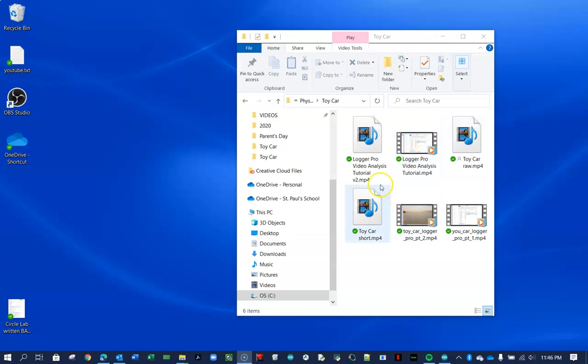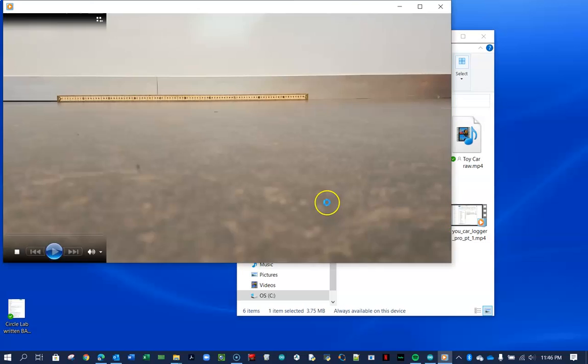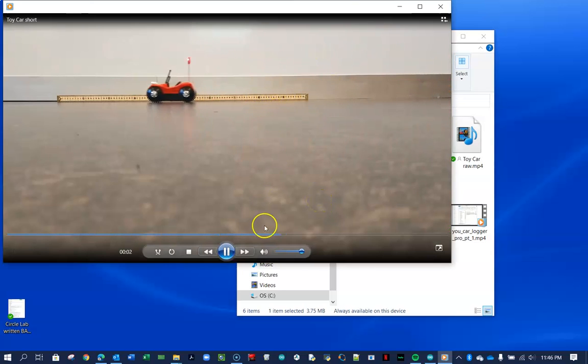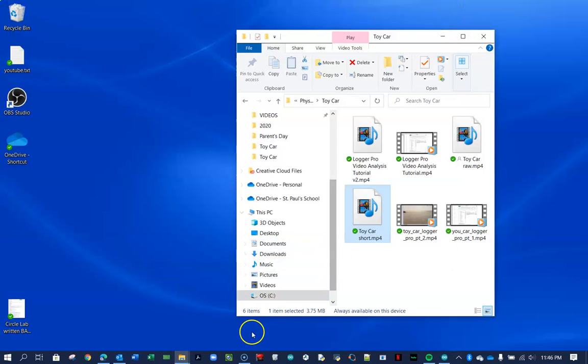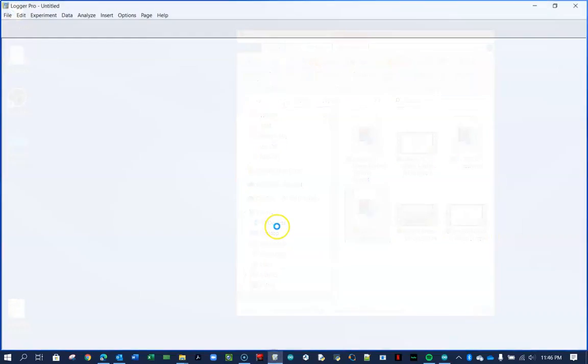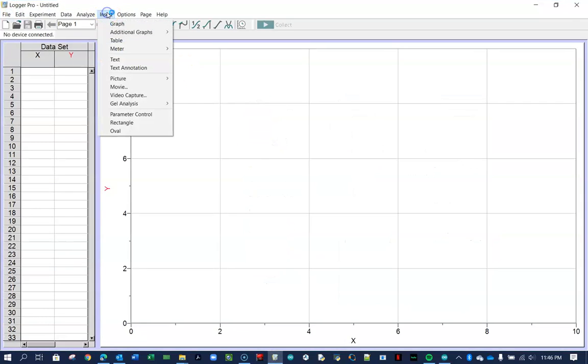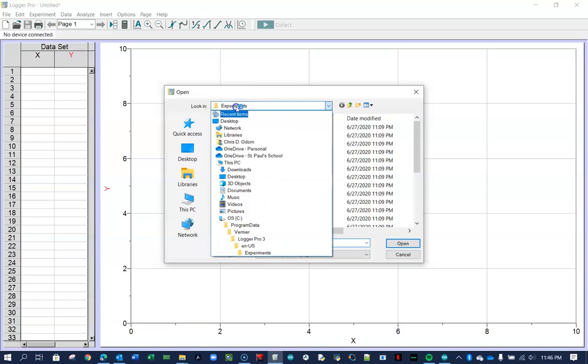So the video I want to record the data on is this little guy here. I'm going to find the speed of this car. All right, so I've got that stored in my physics folder, and now we're going to open up Logger Pro. Insert, go to the movie, and then find it.